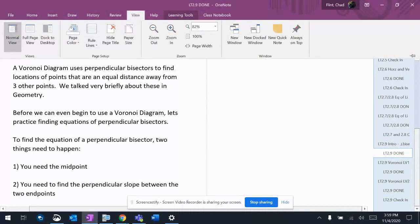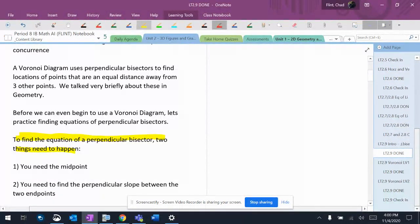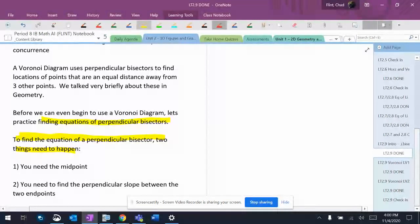But the bottom line is, in order for these, there's going to be questions involved in these things where we have to find perpendicular bisectors. So we have to find the equations of perpendicular bisectors.